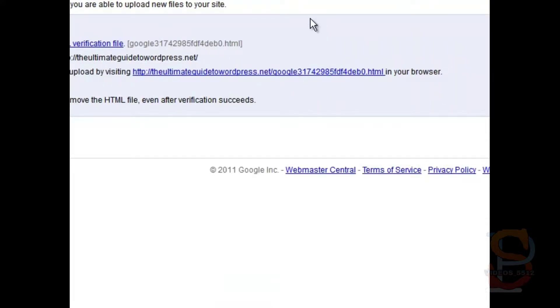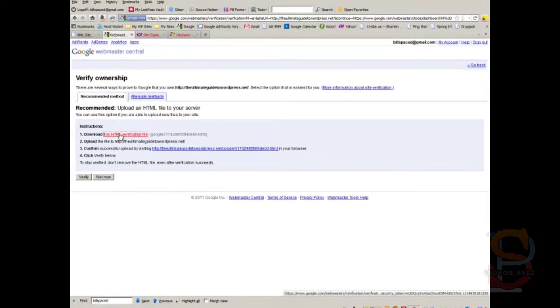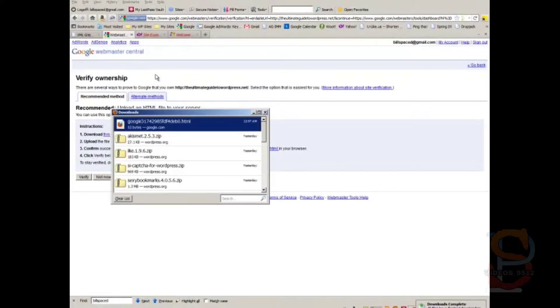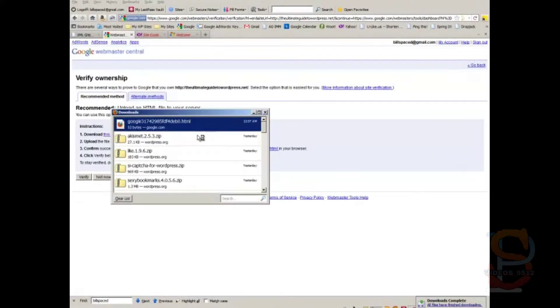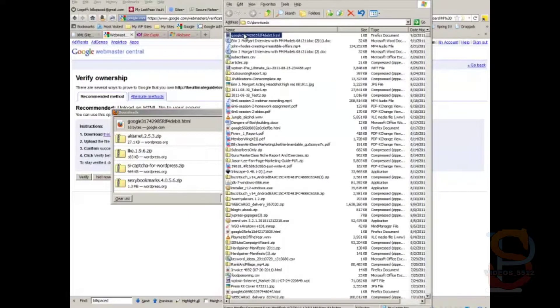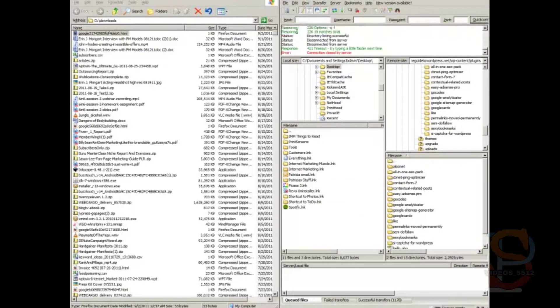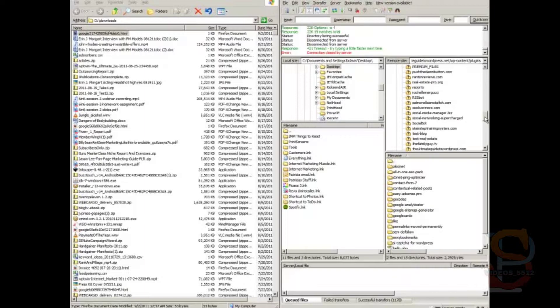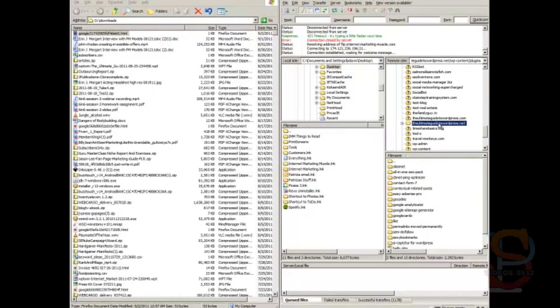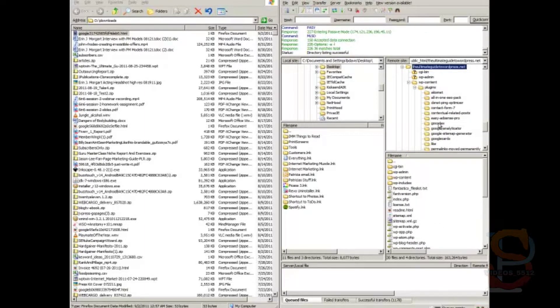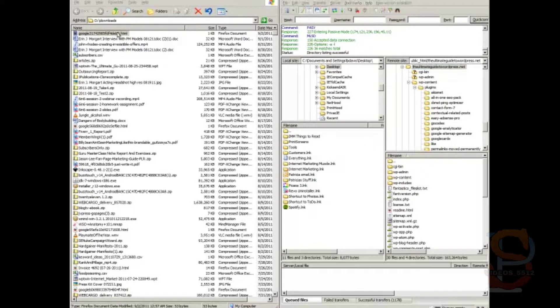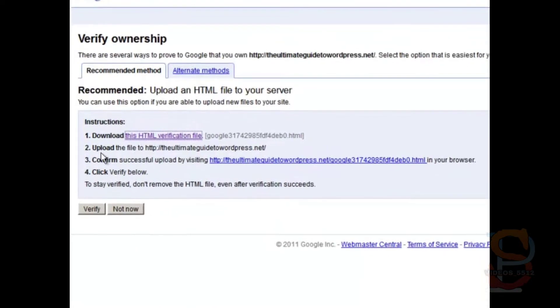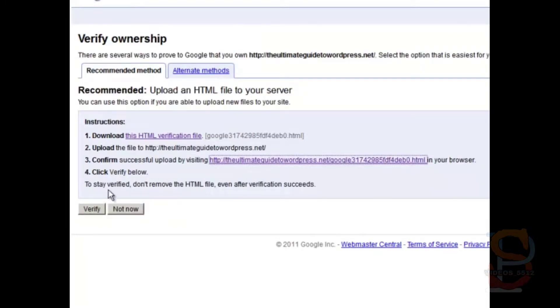Now, follow these instructions. You need to download this HTML verification file. Once that's downloaded, go get it. Put that over here. Go to your FTP client. And you need to put it in the root. Just drag it over here. And go back to your website. You can confirm that it was there. So if there's text in this file, you know it's there. And then click Verify.